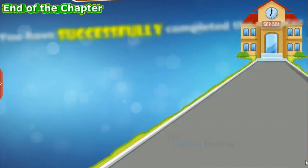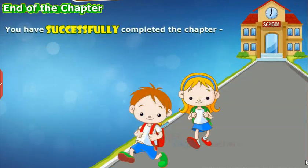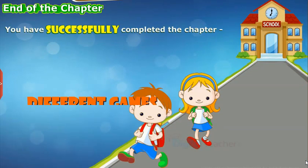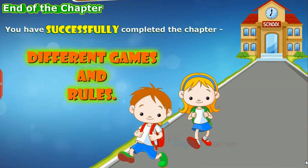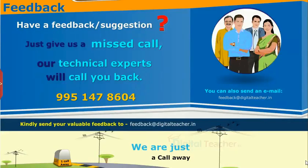You have successfully completed the chapter: Different Games and Rules. Thank you.